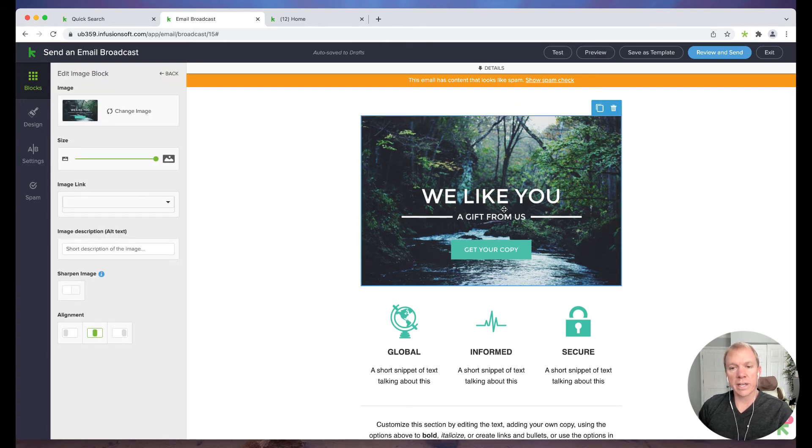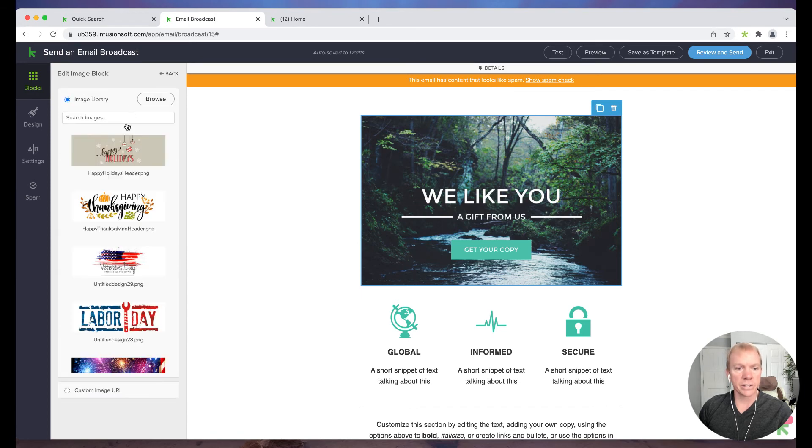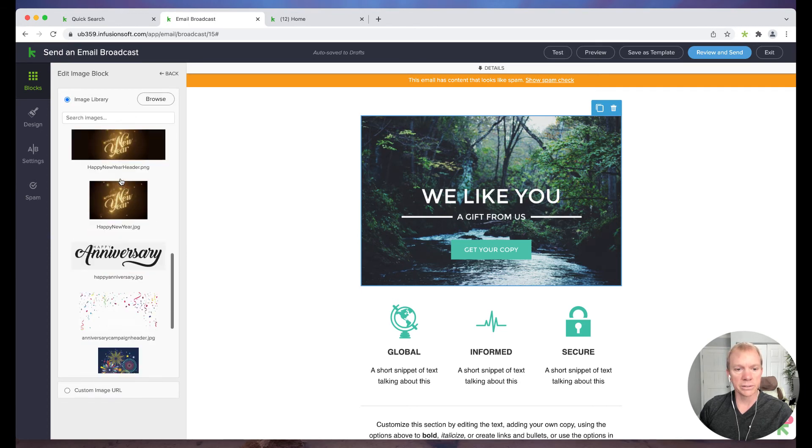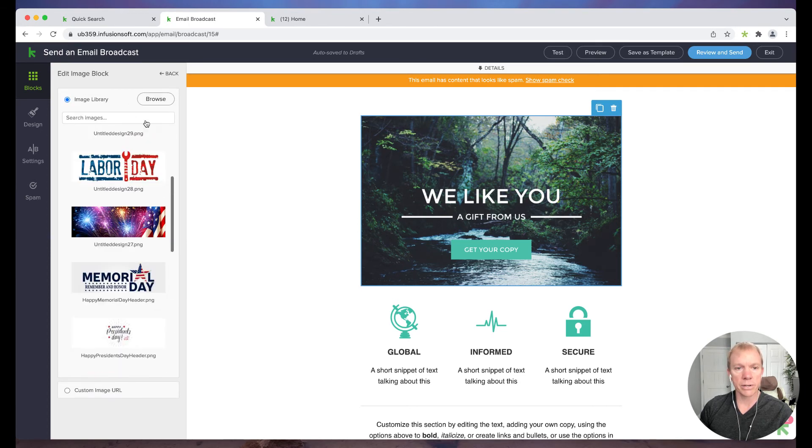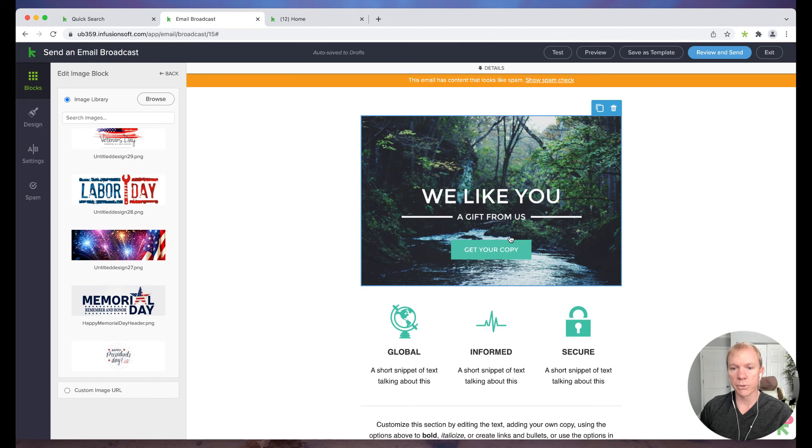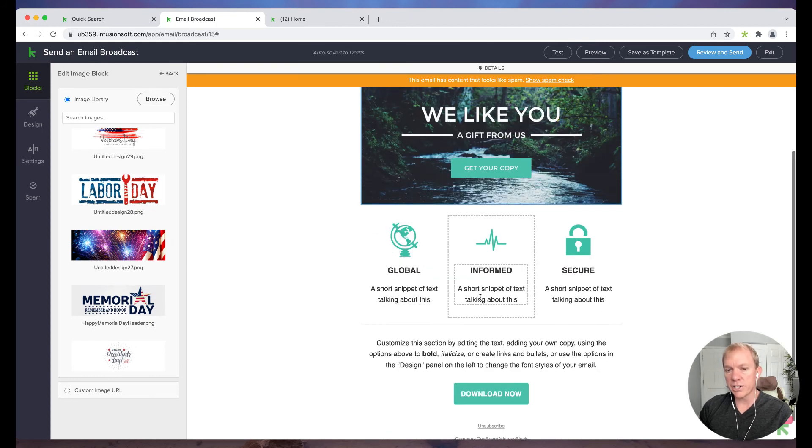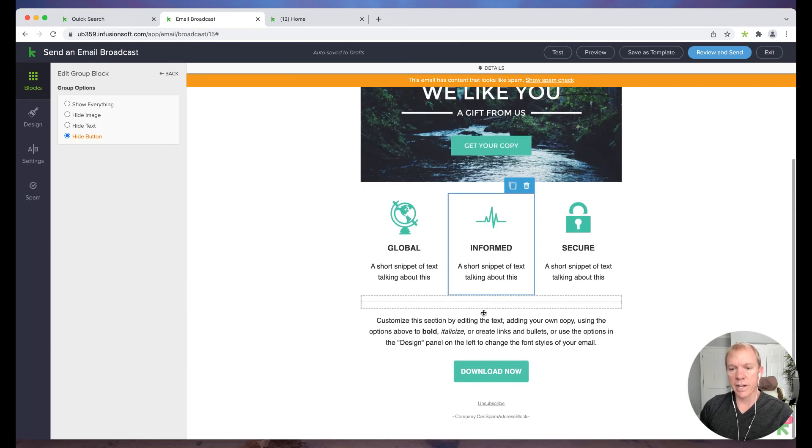Now we have here again, just changing things out, right? I can change the graphic, click on change image, use my library. I can browse and upload a new one.